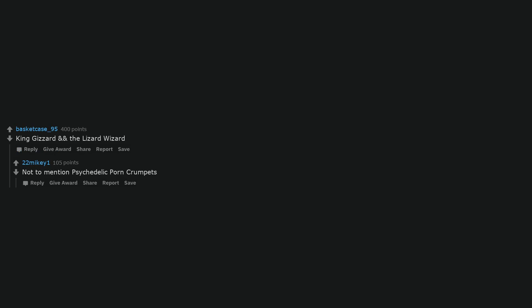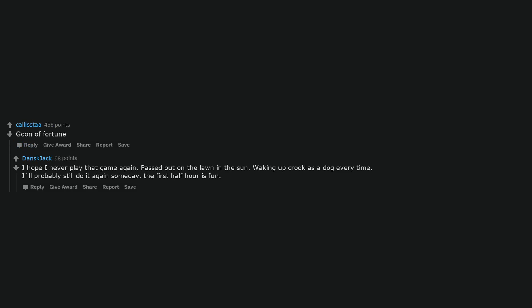King Gizzard and the Lizard Wizard, not to mention psychedelic porn crumpets. Goon of fortune. I hope I never play that game again. Passed out on the lawn in the sun. Waking up crook as a dog every time. I'll probably still do it again someday. The first half hour is fun.